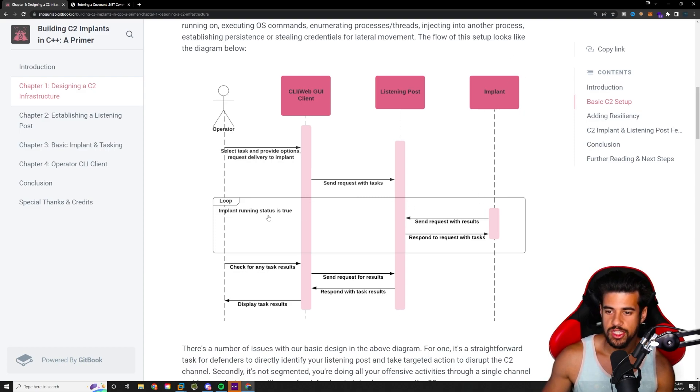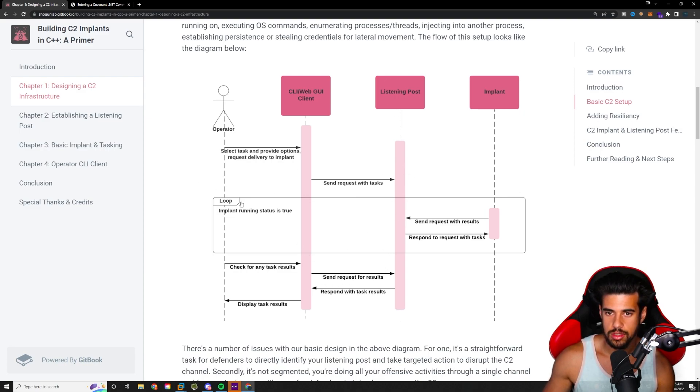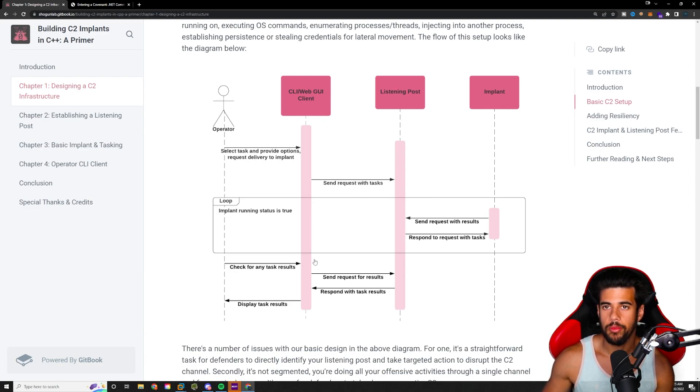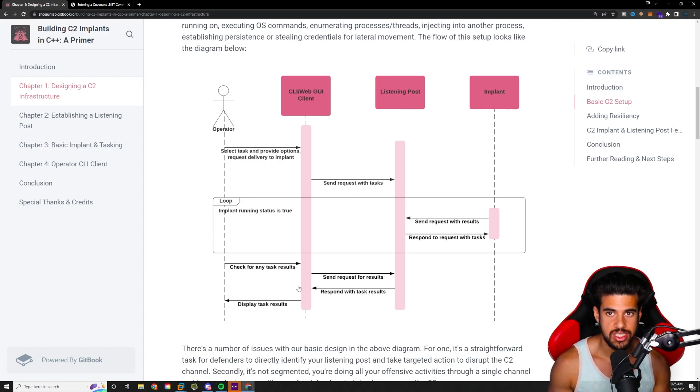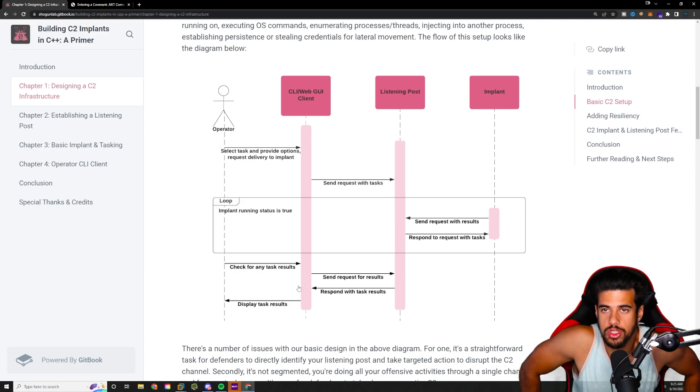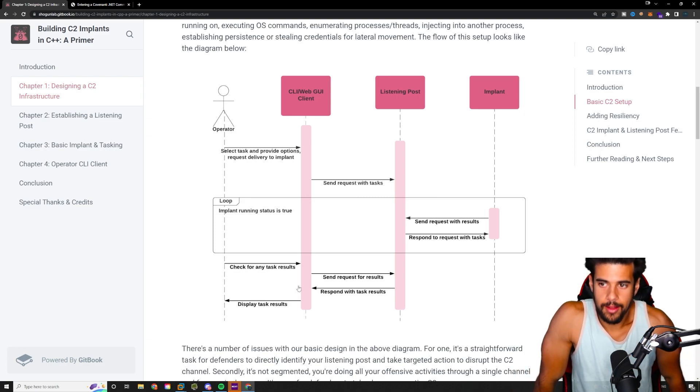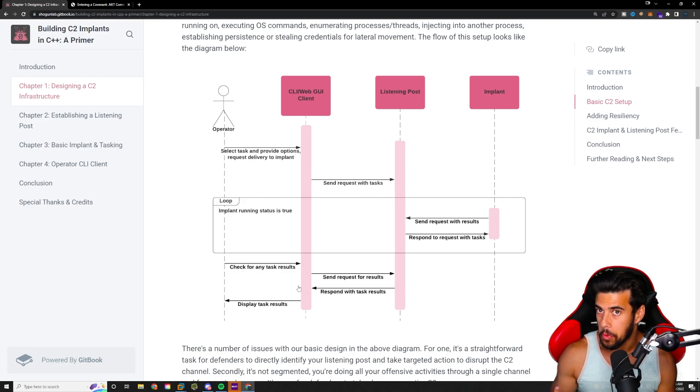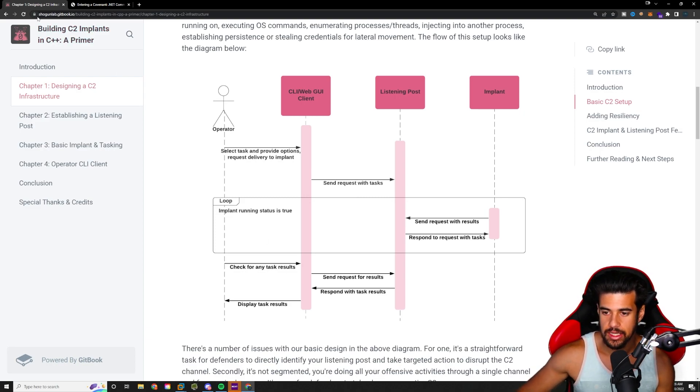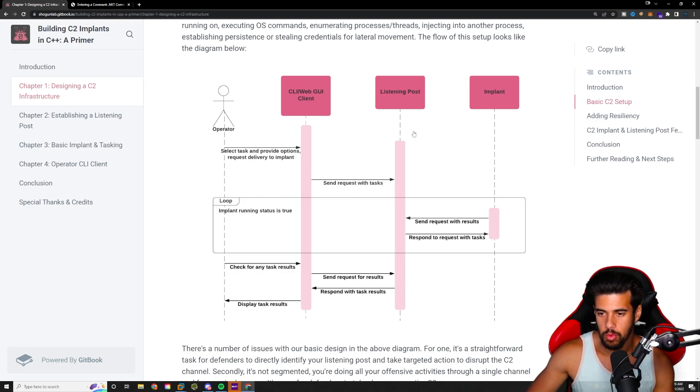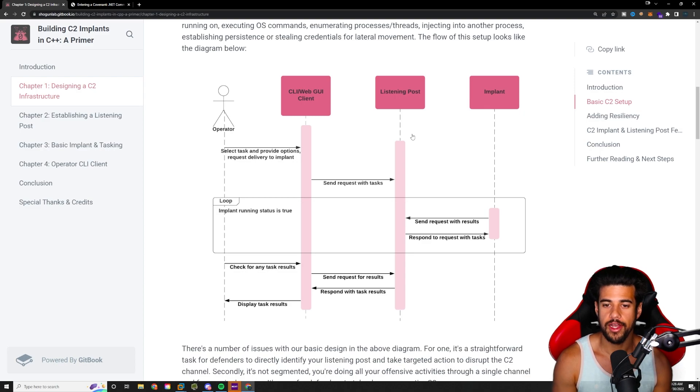And then it goes ahead and runs whatever task you have for it. And it responds, you know, it sends that result, the results back to the listening post. And then you get the results using your web GUI or CLI from the listening post. So it only works on certain intervals. And you can adjust this too. If you want to be even more stealthy, take a more low and slow approach. Maybe you have your implant only check every hour or maybe once per day, right? So you can really extend this out as needed. But by default, we'll be running all the defaults right now. I think it's about five seconds in Covenant.